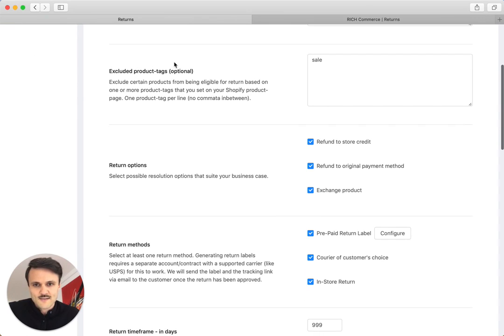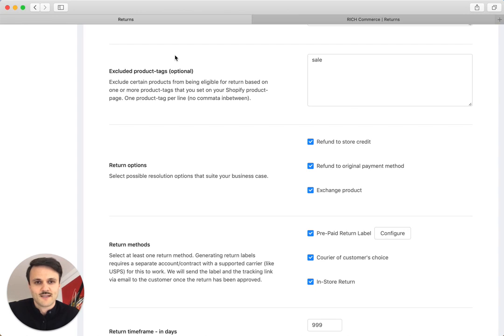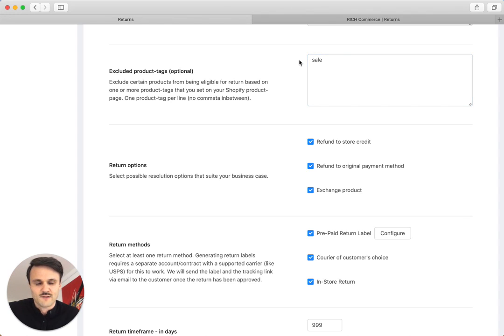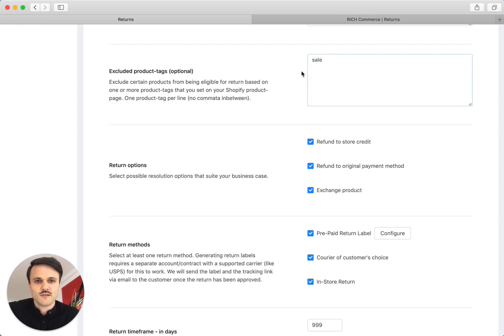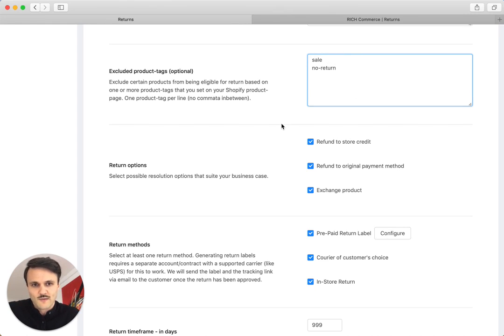The next point, which is optional, you can exclude certain products based on their product tags from being returned. For example, if you have some hygienic underwear or sales articles that you want to exclude because they have been really much reduced in price and you don't want to return them, you can just put the product tag that you have in your Shopify store on those products, for example, sale or no return or something like that and put the exact product tag here. Let's just add one that says, for example, a product tag no return that I have in my Shopify store and those will be excluded for the customer.